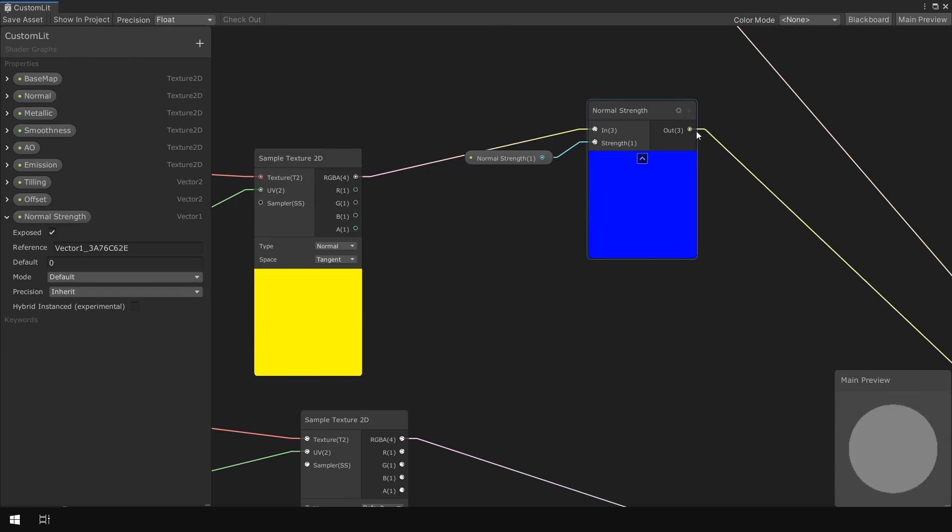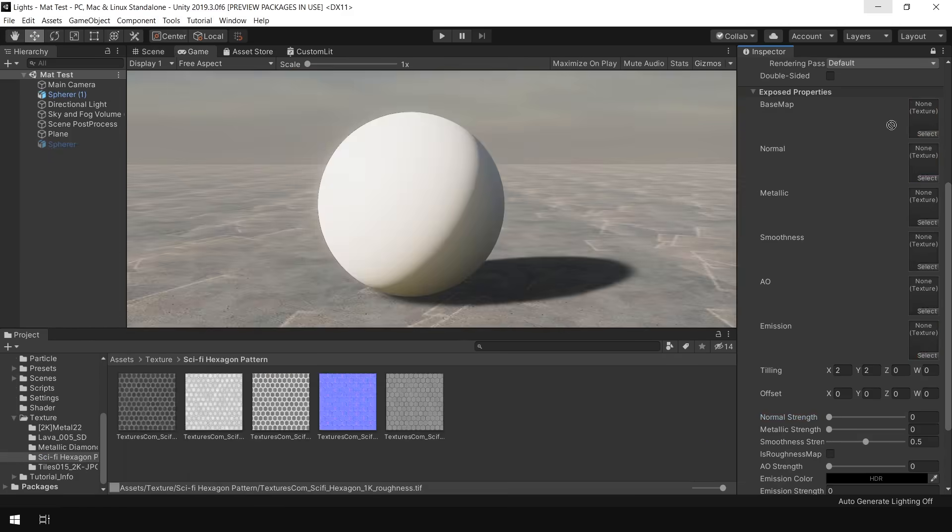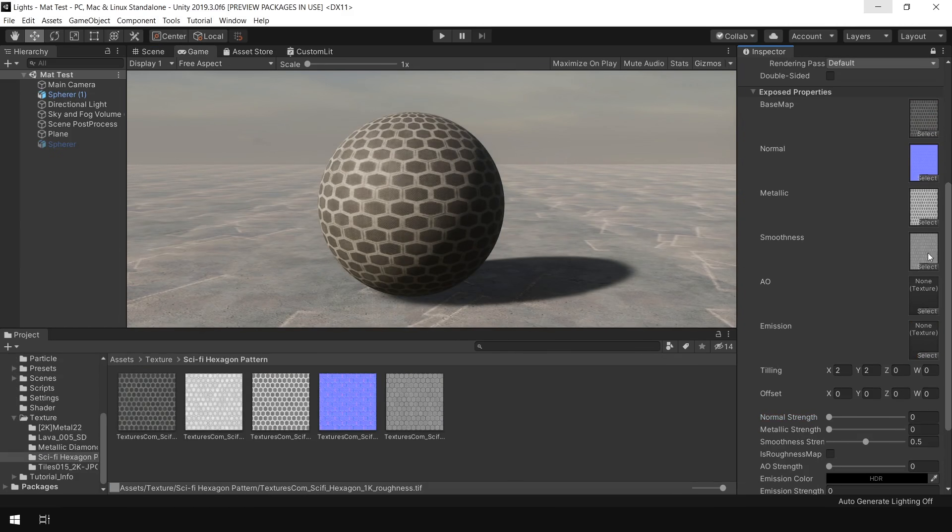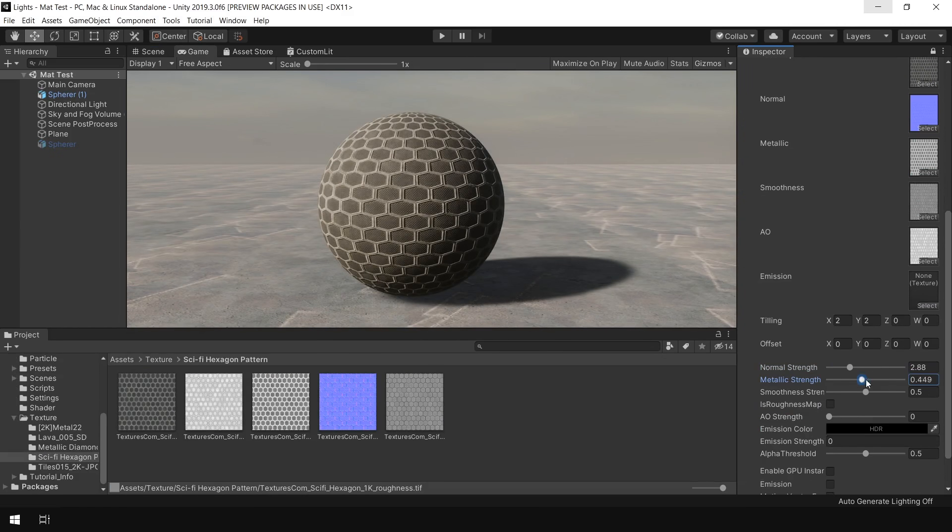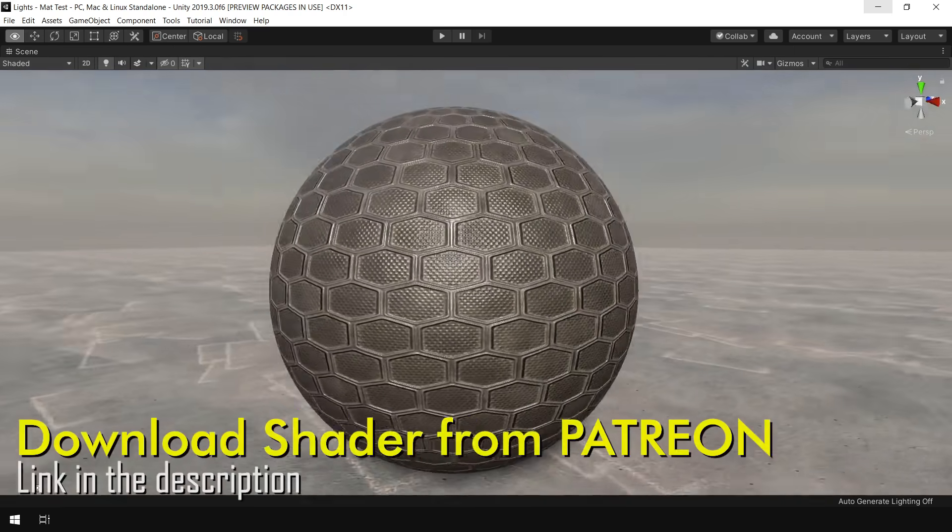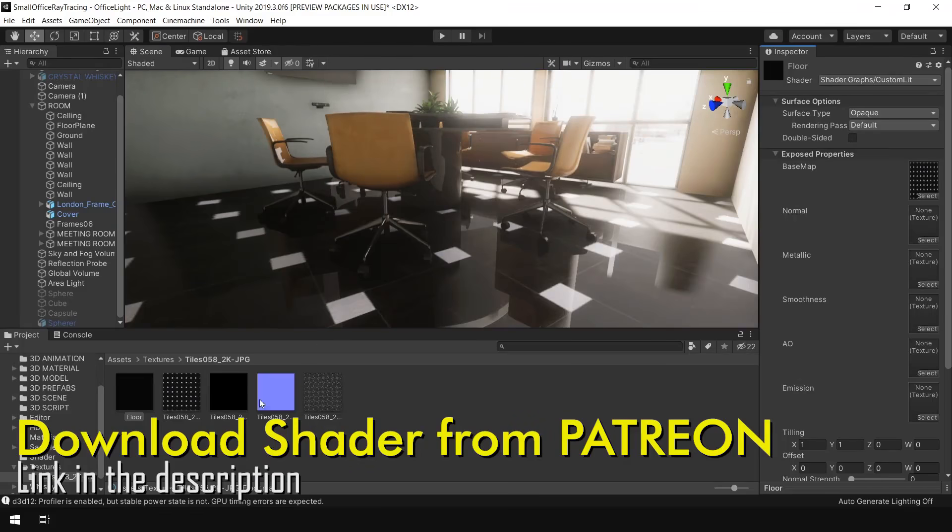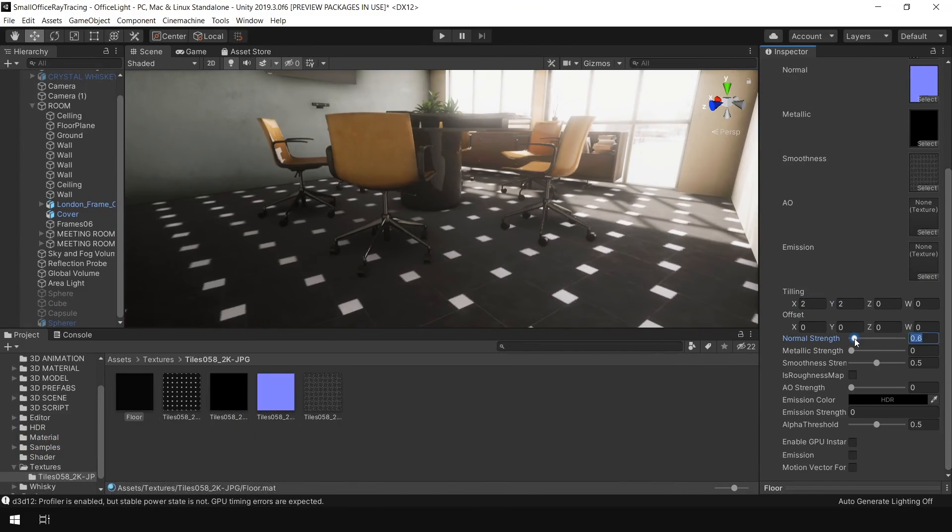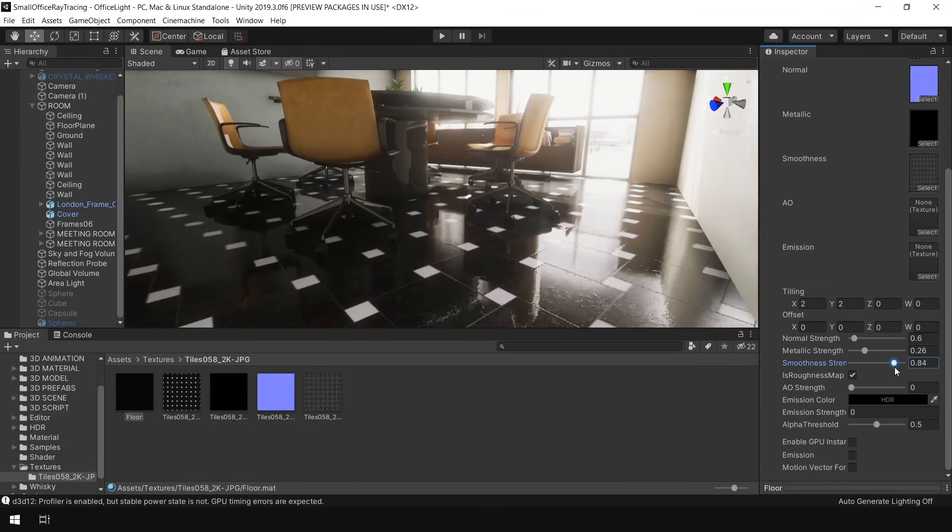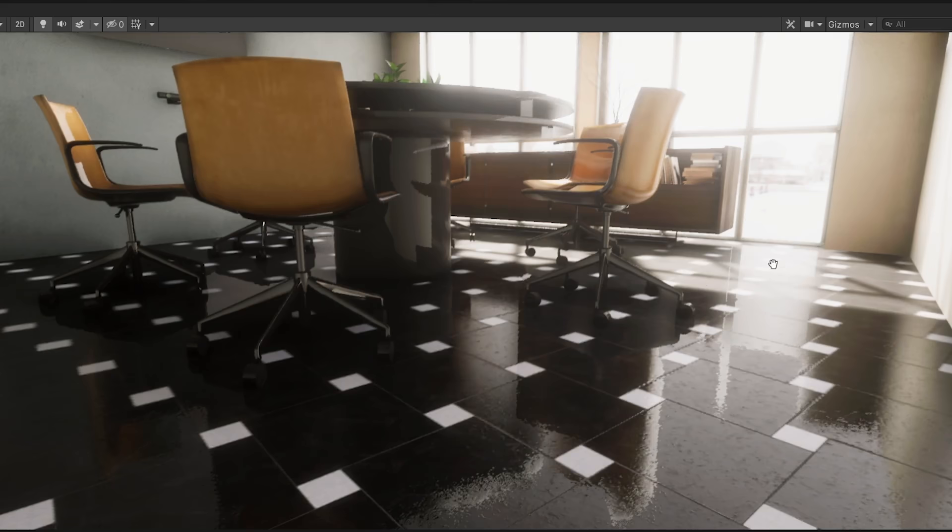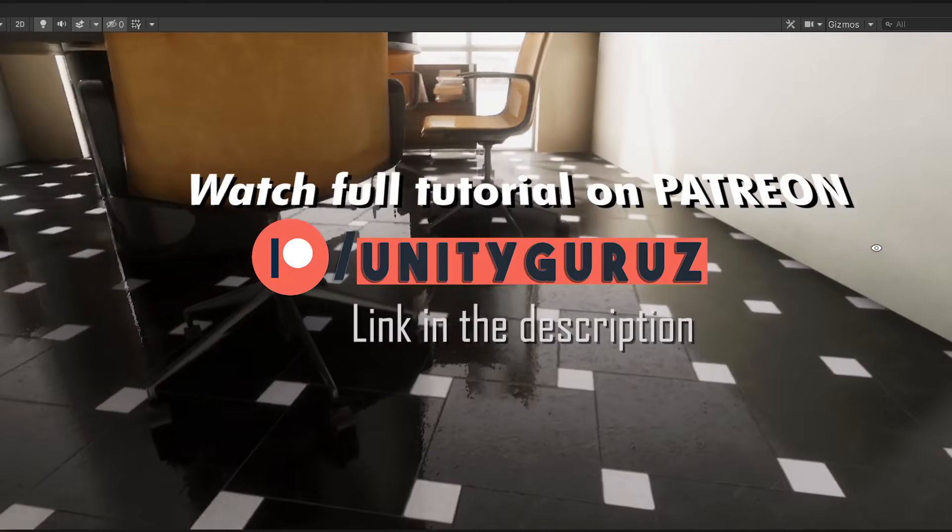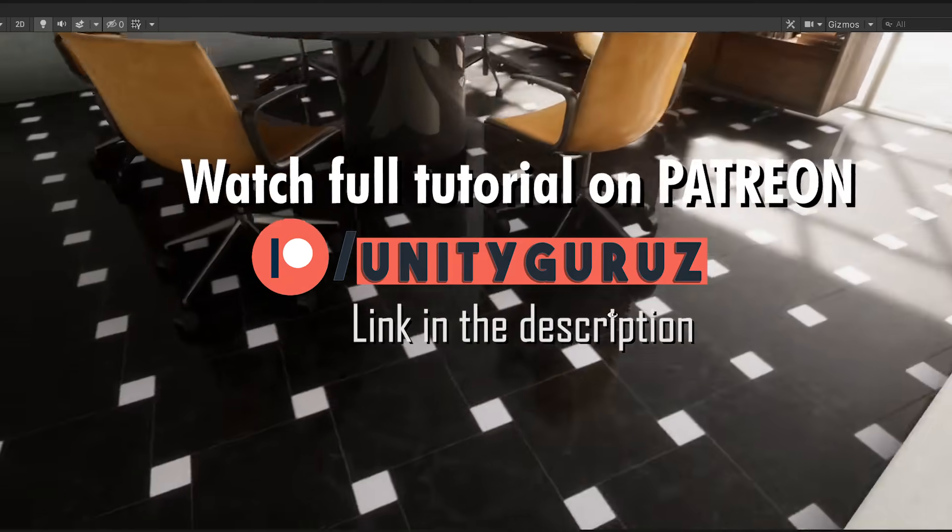In this video we will learn how to make a custom lit shader using Shader Graph to easily use any PBR texture in Unity's High Definition Render Pipeline. With that help, you can easily create and test your material in HDRP without creating any mask map in Photoshop. So let's start.